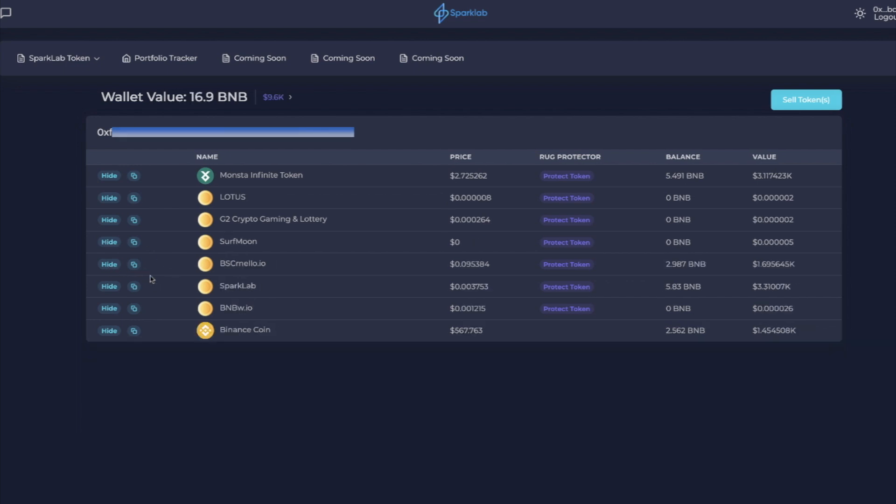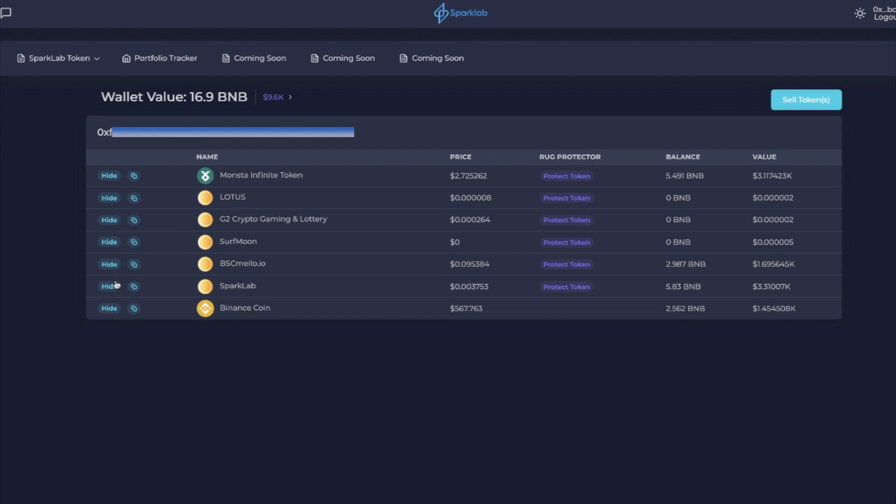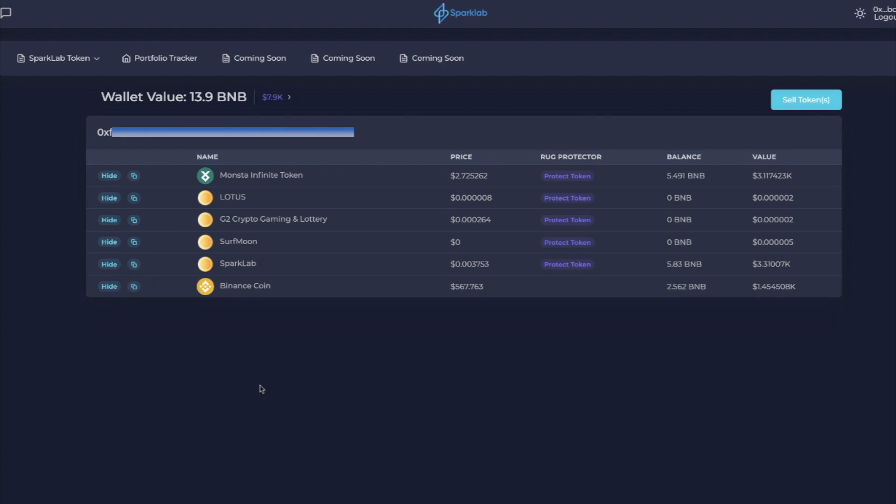It looks like now everything that's left is legitimate. There is one thing to note: some of these tokens actually do have a value but for some reason they're not showing up. Talked to the team, they are working on it, should be something that's rectified soon. But for the most part, this is V1 and there is a working product for some of these tokens. We are seeing the SparkLab balance, we're seeing Monster Infinite balance, so it is working.